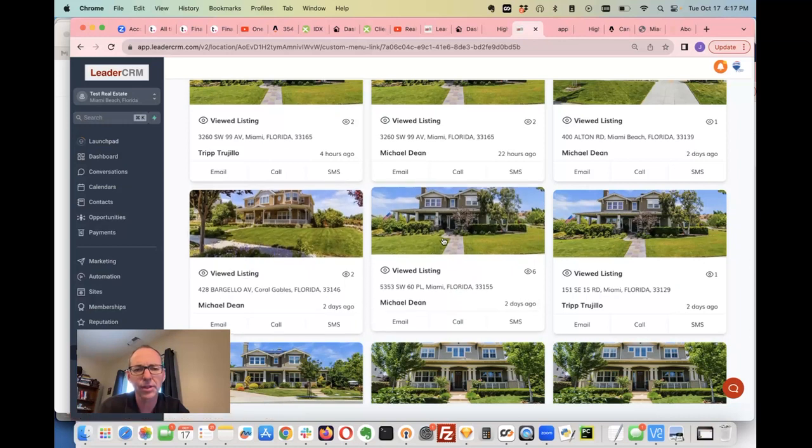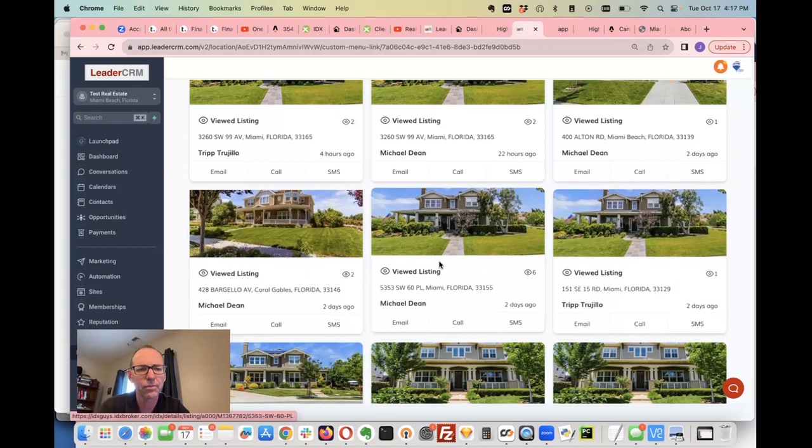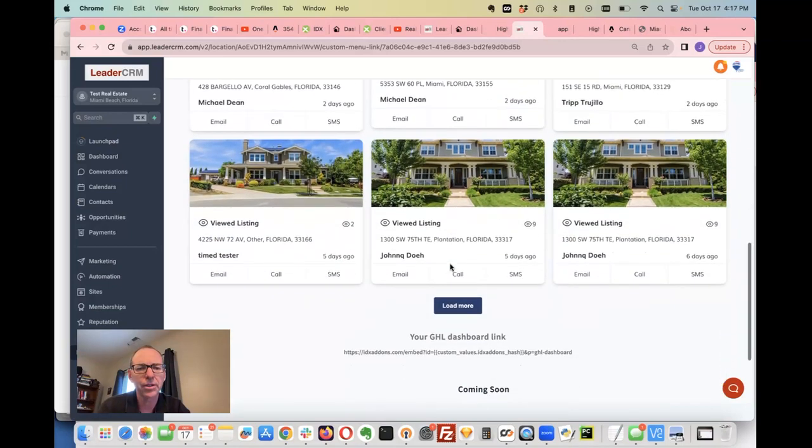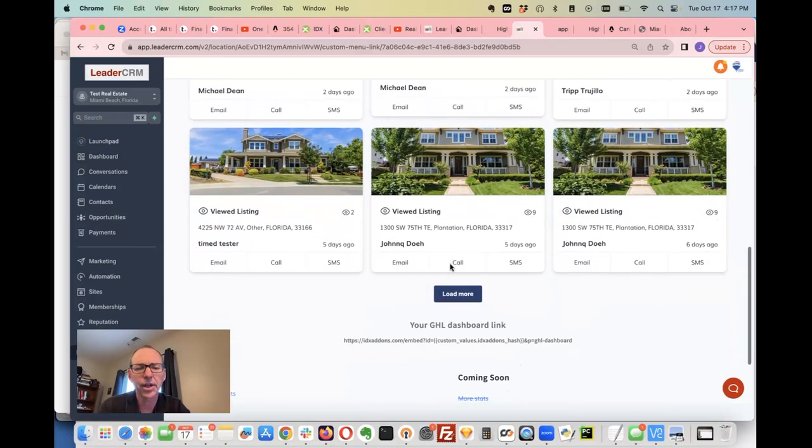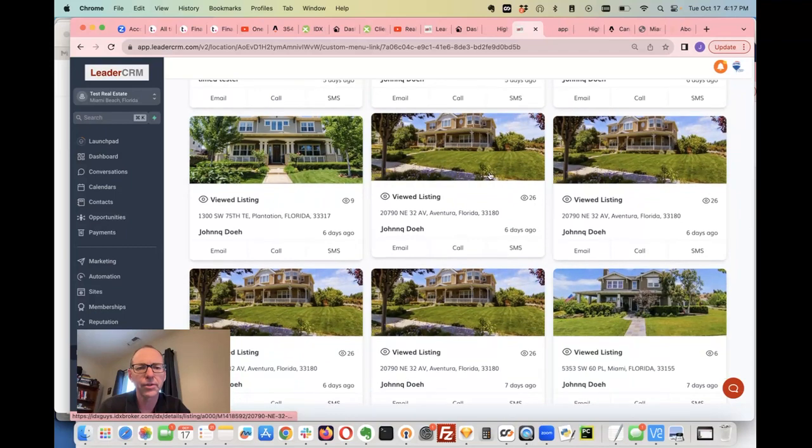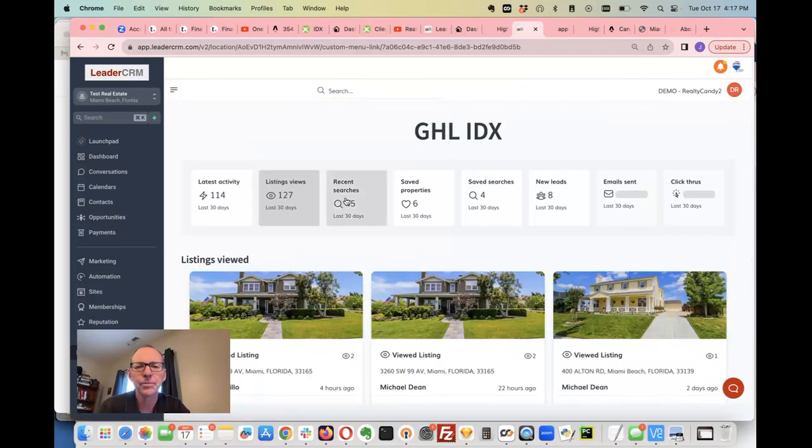You can see some of these look like the exact same property. This has been viewed six times and you can load more and just see. This one's been viewed 26 times so this guy's pretty interested in that one.